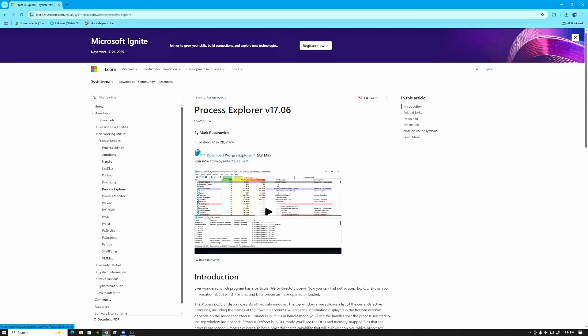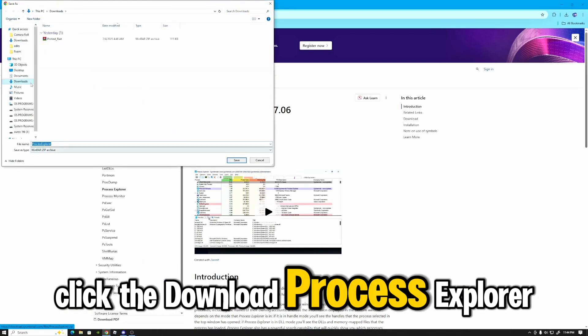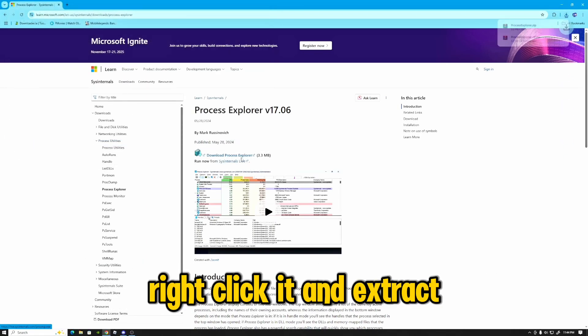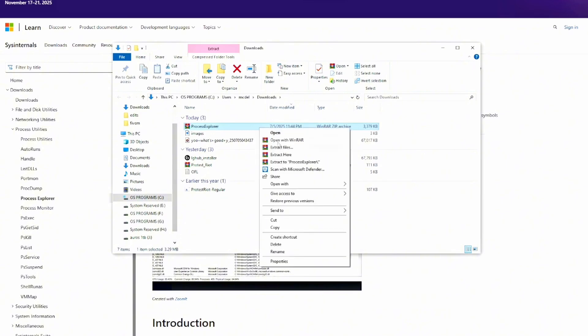Now this is from Microsoft, so it's 100% safe. How can you be more safer than that? Click the download Process Explorer and save it to wherever you like.